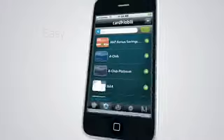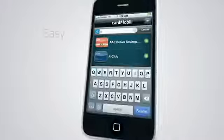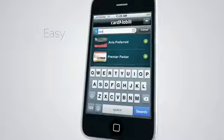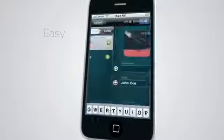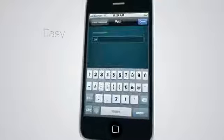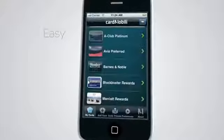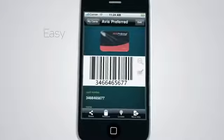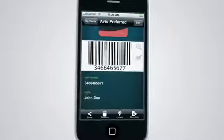CardMobily is so simple. I just add a card to my personal online account, enter my own details, and it's immediately ready to use on my phone.